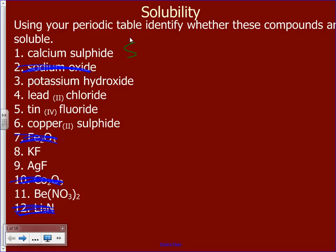Potassium hydroxide, number three. We've got hydroxide, and potassium is also in that first row, so that one is also soluble.